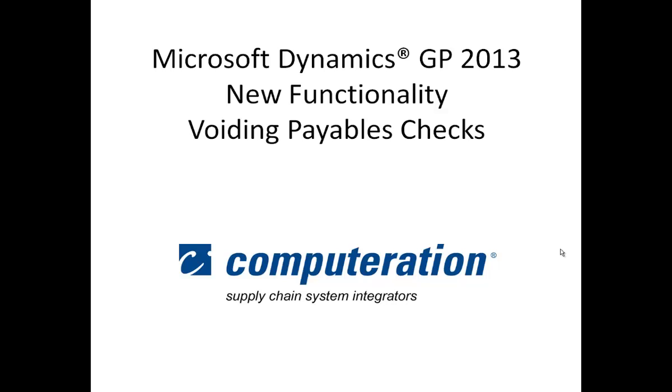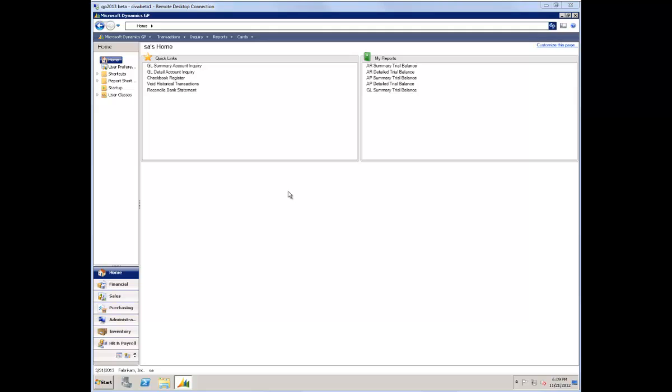This demonstration is of the Microsoft Dynamics GP 2013 new functionality for voiding payables checks. In GP 2013, I've added the two windows that I want to use to demonstrate to you to the home page so I can navigate easily to them.